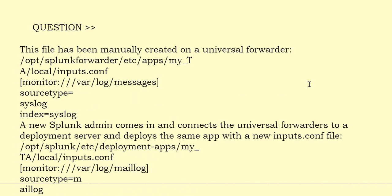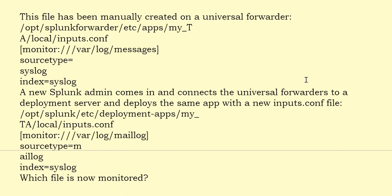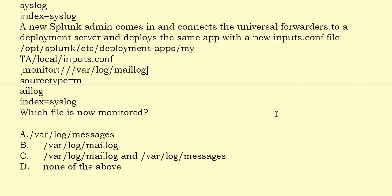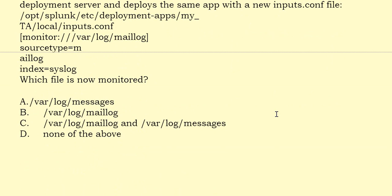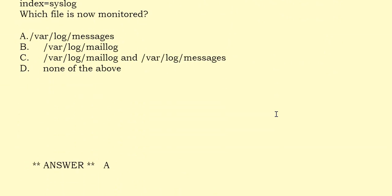This file has been manually created on a Universal Forwarder. A new Splunk admin comes in and connects the Universal Forwarders to a Deployment Server and deploys the same app with a new inputs.conf file. Which file is now monitored? The correct answer is Option A.